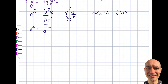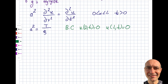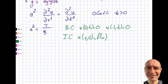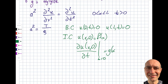For boundary conditions: the displacement is zero at x=0 and zero at x=L — the string is fixed at both ends. For initial conditions, it's customary to define them at t=0. The first is u(x,0) = f(x), the initial displacement. The second, unique to the wave equation, is the velocity at t=0: ∂u/∂t at t=0 equals g(x), another prescribed function.